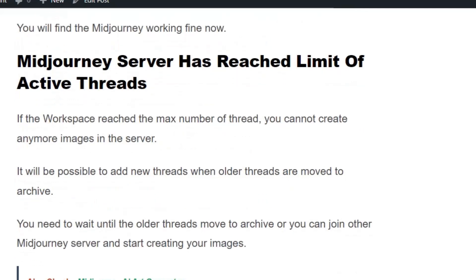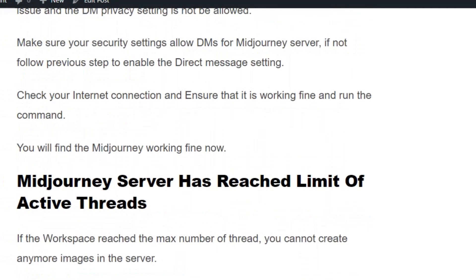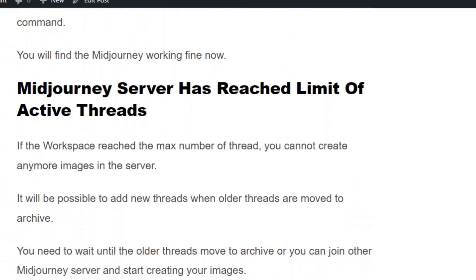Scenario 5: Midjourney server has reached the limit of active threads. This occurs if the workspace reaches the maximum number of threads — you cannot create any more images in the server. You can create images only when threads are moved to archive, so you need to wait until older threads move to archive, or you can join another Midjourney server and start creating your images.